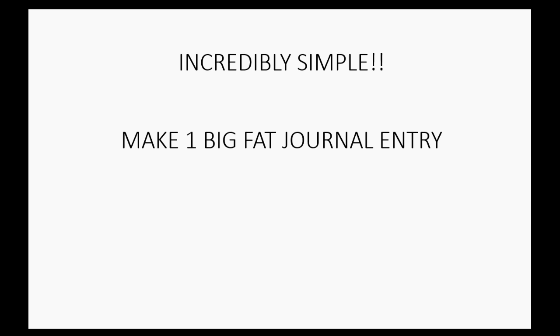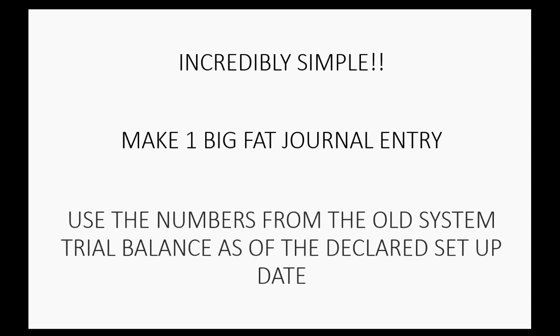All you have to do is make one big fat journal entry on the day that you transfer accounting systems. You will use the numbers from the old system's trial balance as of the declared setup date in order to make that journal entry.